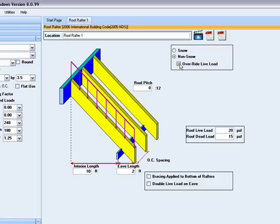There are two additional items to consider in your design. The first is for bracing applied to the bottom of the rafters. This is only applicable when your eave length is relatively large compared to your span length.